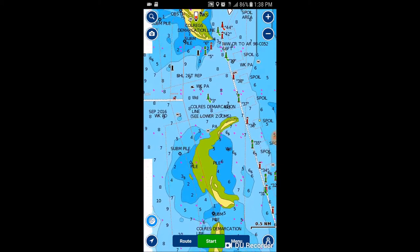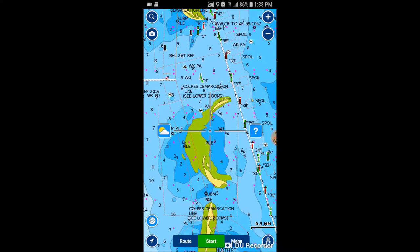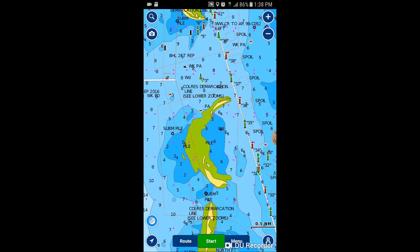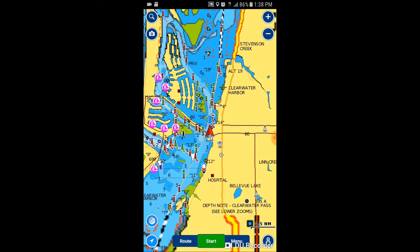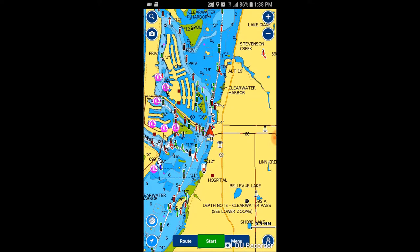That's pretty much the basics. If you wanted to go back to your position from say where we are right now, go down to the bottom left corner where you see that little arrow in a circle. Tap on that and it'll send you right back to where you're currently located.